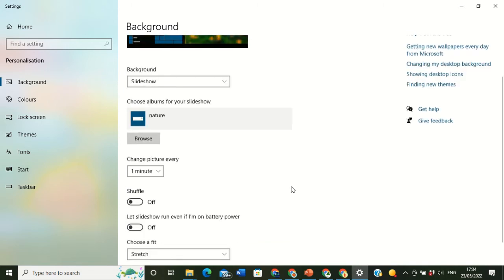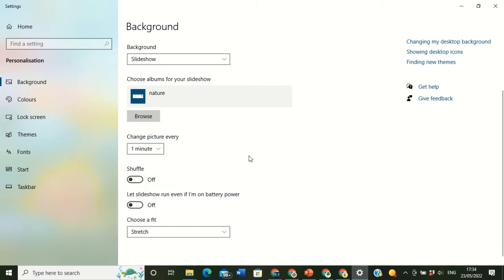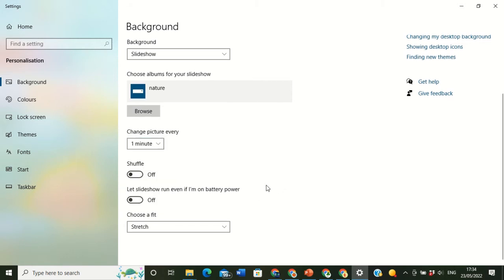When I close it now, I want it to change every one minute — not 30 minutes — so for the sake of this video I'm going to make it one minute so you guys can see it. It's giving you an option down here: 'Let slideshow run even if I'm on battery power.' If you're on battery power and you want your slideshow to run, that's okay. If you don't want it — it is off already. If you want it, turn it on. If you don't want it, turn it off.